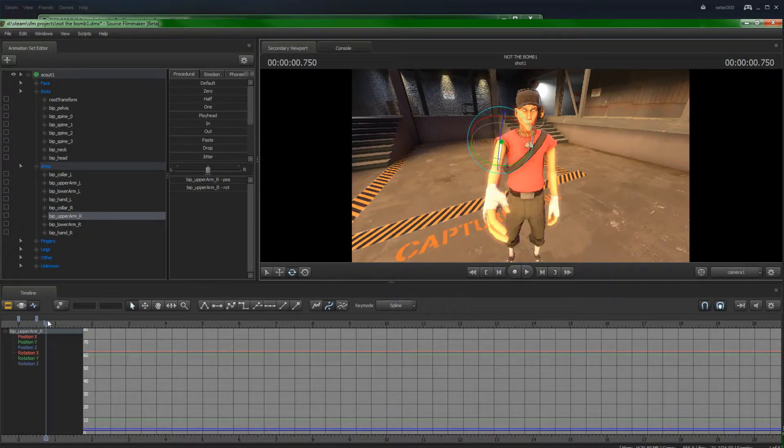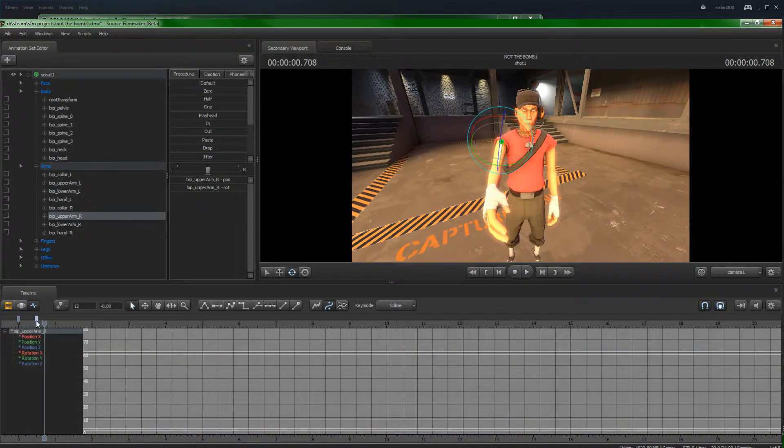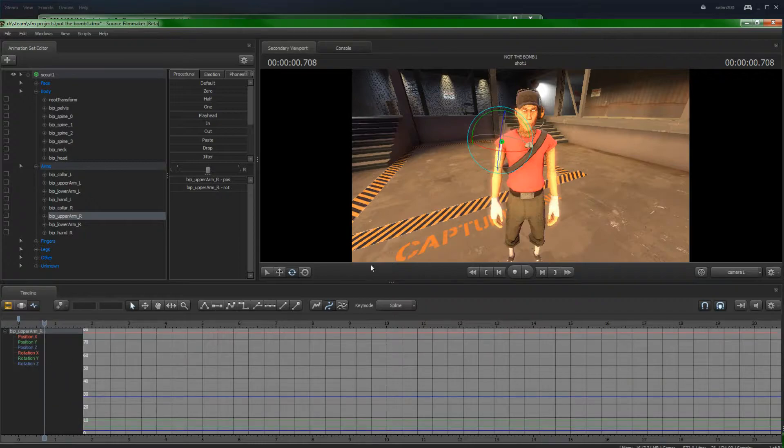But we've got a little arm animation there. Now, we don't really want that because it's not that interesting of an animation. So let's get rid of that.